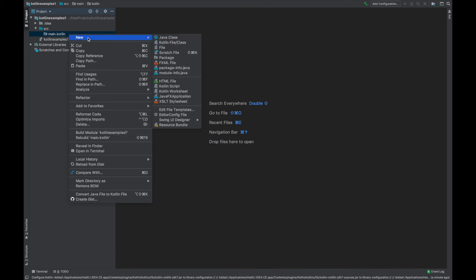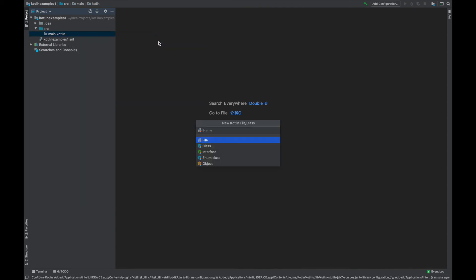And then inside of the Kotlin folder, let's create a Kotlin file or class and let's just call it hello world dot kt.